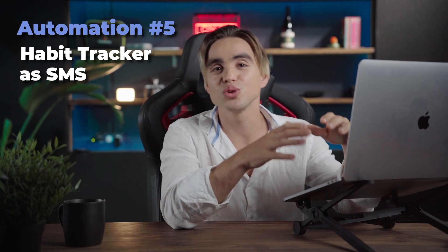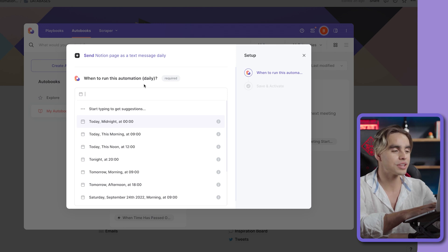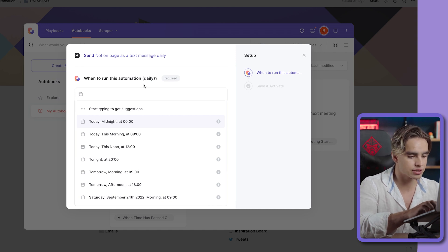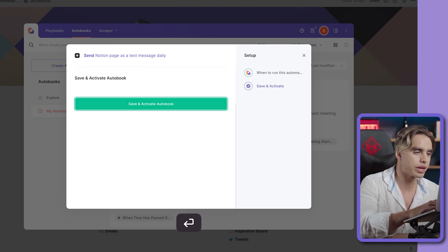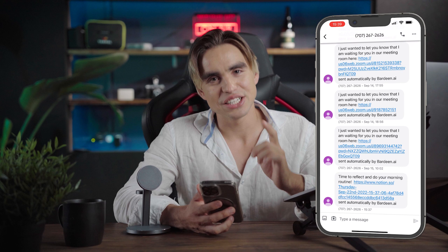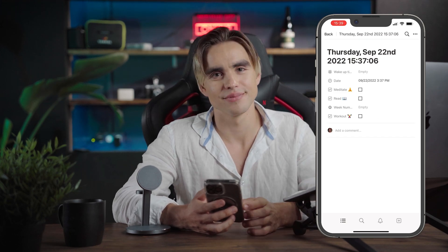Another thing Notion is magical for is habit tracking. But I'm human — I'm not perfect. I forget to log my morning routine. That brings us to automation number five: it's going to send us an SMS reminder every morning. Let's open Bardeen and set up this automation to run every day. We specify a time — let's try 3:37 PM — then save and activate. Bardeen is going to send us a text message. And there we have it: it says 'time to reflect and do your morning routine' and includes a link to the Notion page, so you can click it and start checking off your morning routine items.